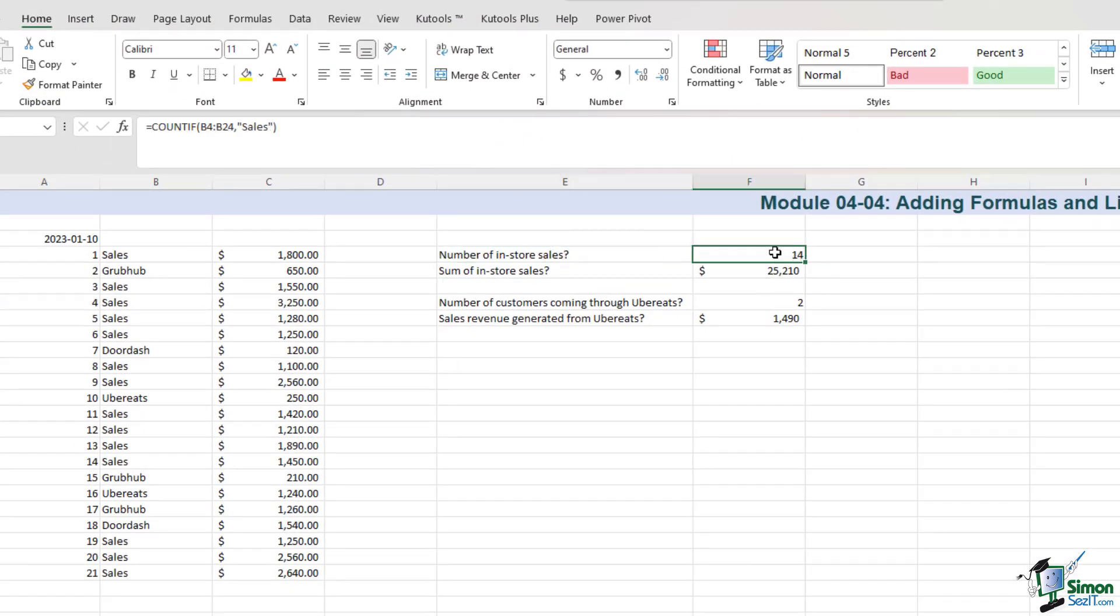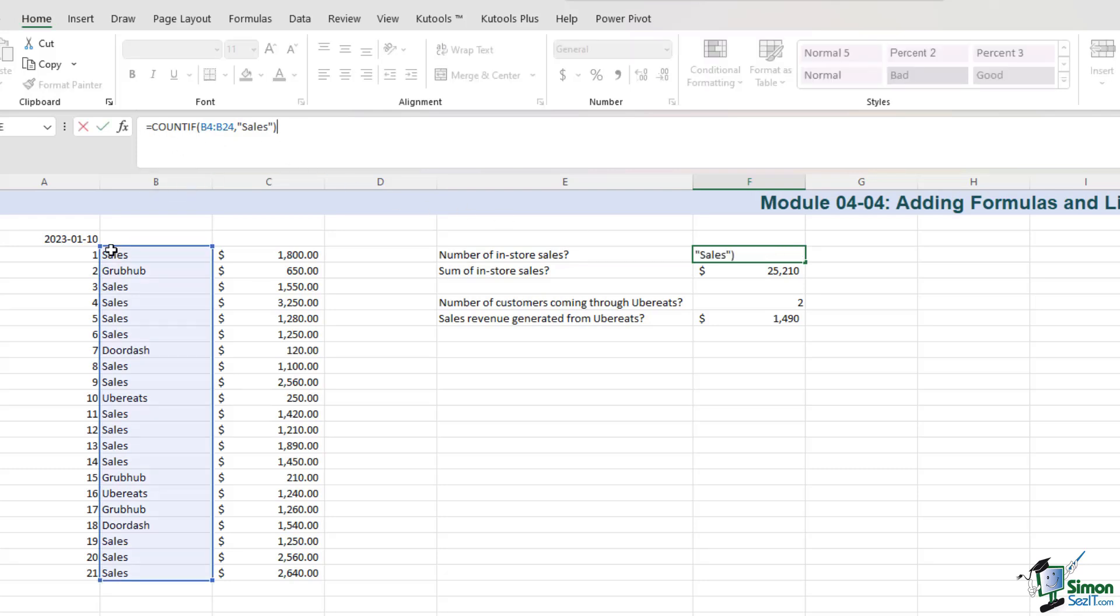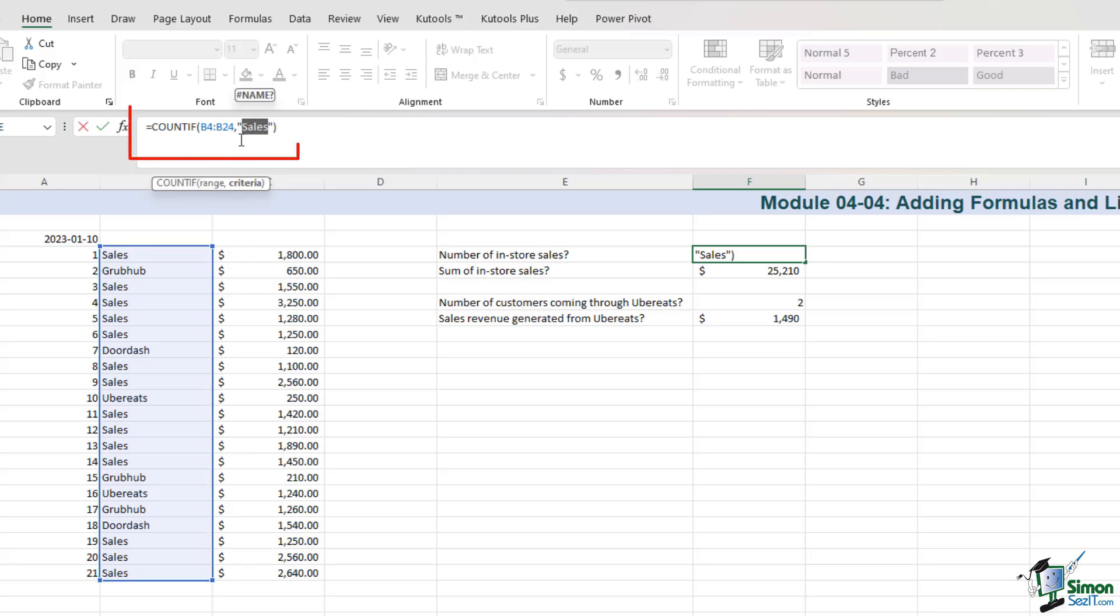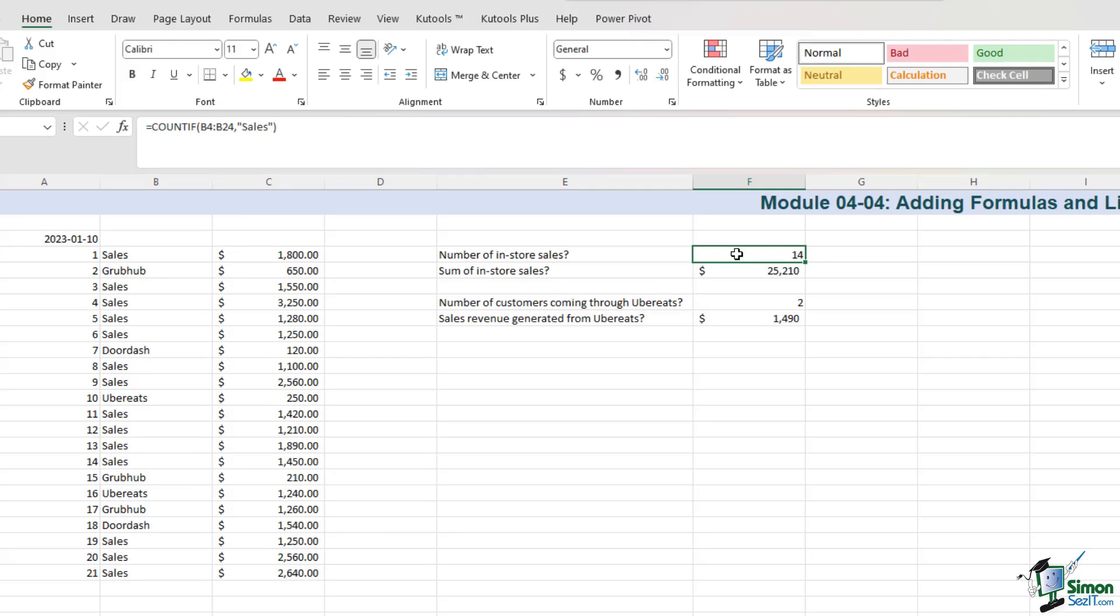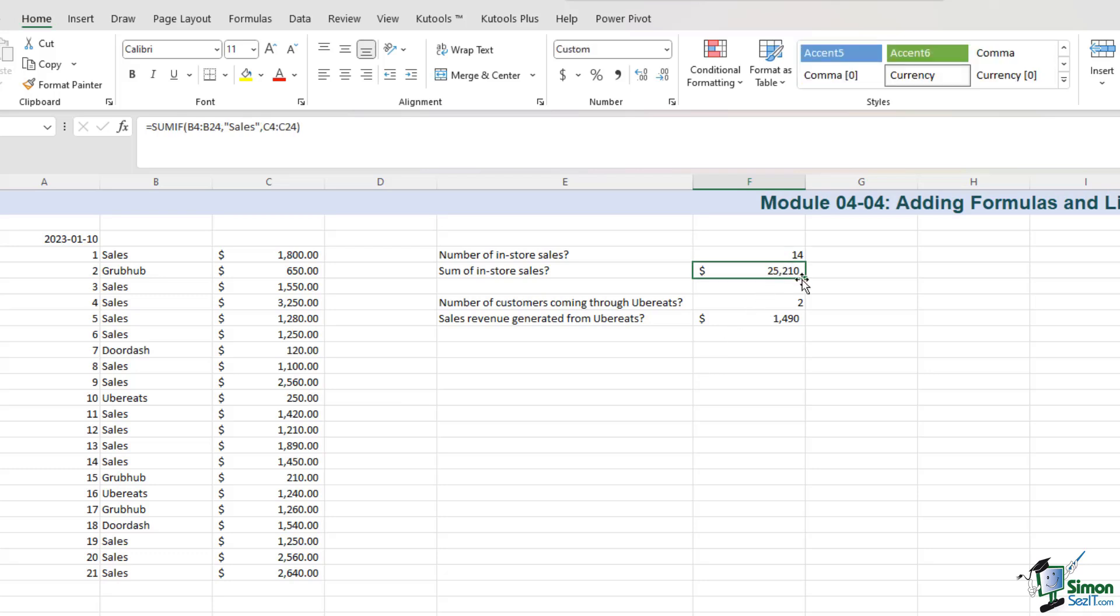If I go in cell F4, I see that we have a COUNTA formula. All it does is it has a look at the list and it counts the number of sales that we have highlighted in the formula over here. So in this listing, sales appeared 14 times, so the COUNTA formula returns 14. Similarly, the SUMIF formula helps calculate the total revenue generated, offering insights into the financial performance of different sales channels. As we discussed, Sandmart also has third-party vendors like Grubhub and Uber Eats.